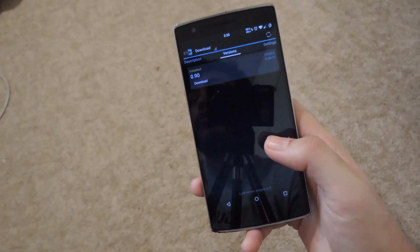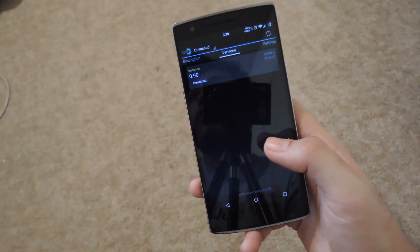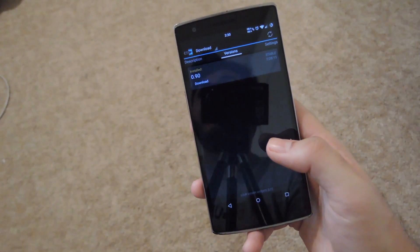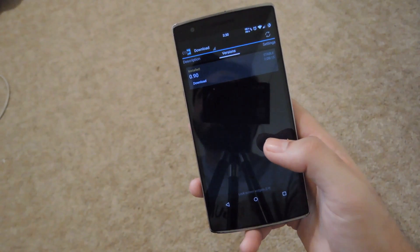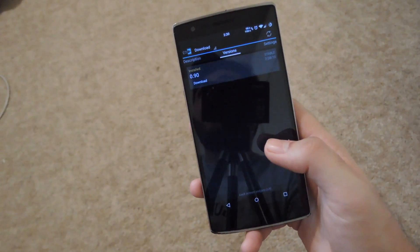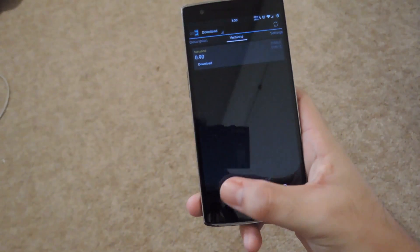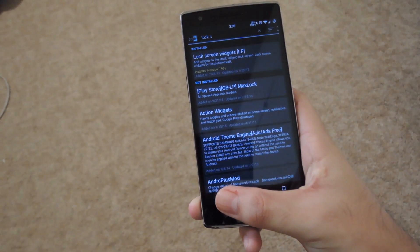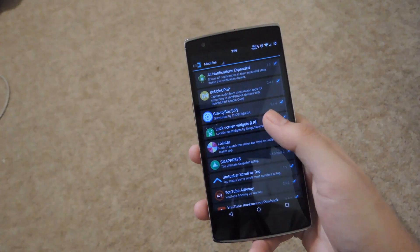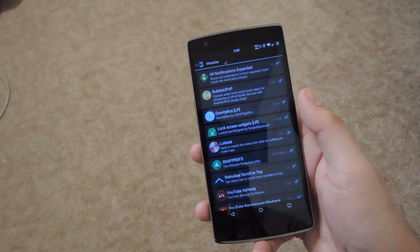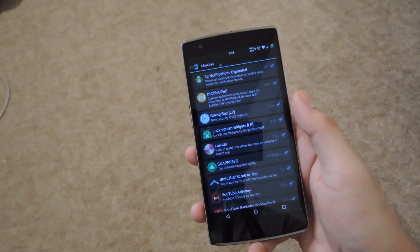Once it finishes downloading, reboot your device by either clicking the Activate and Reboot option that appears in the notification that you receive, or by going to the Modules section from the Exposed Installer main screen, ticking the box next to the Lock Screen Widgets module, and then rebooting your device manually.